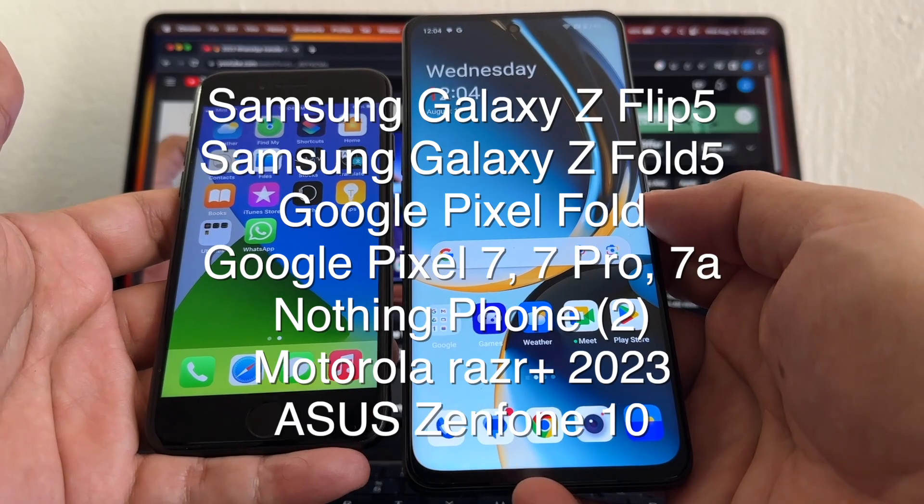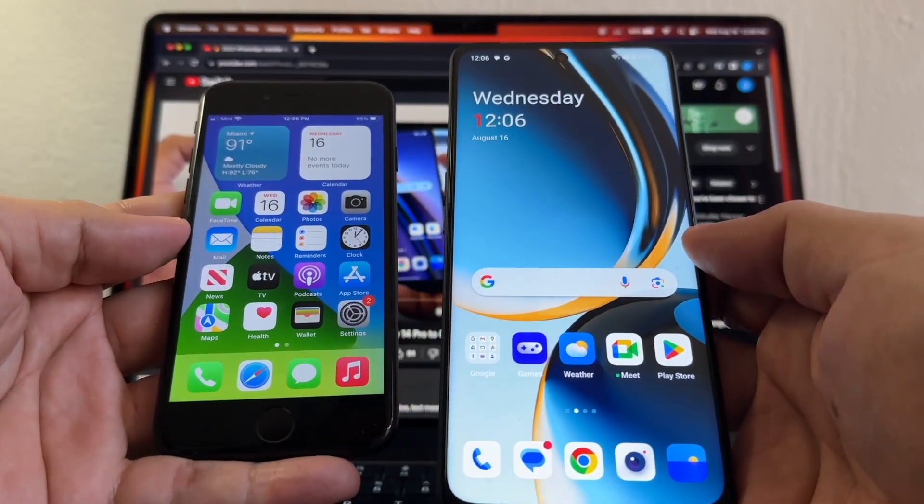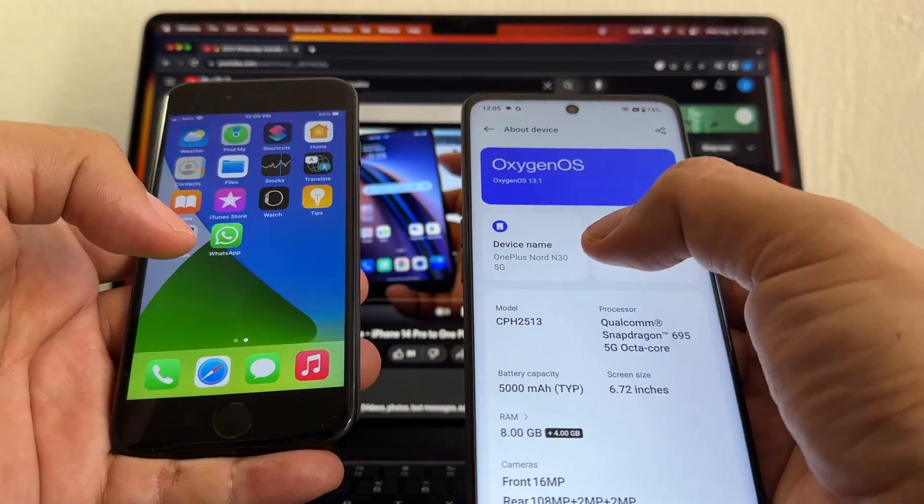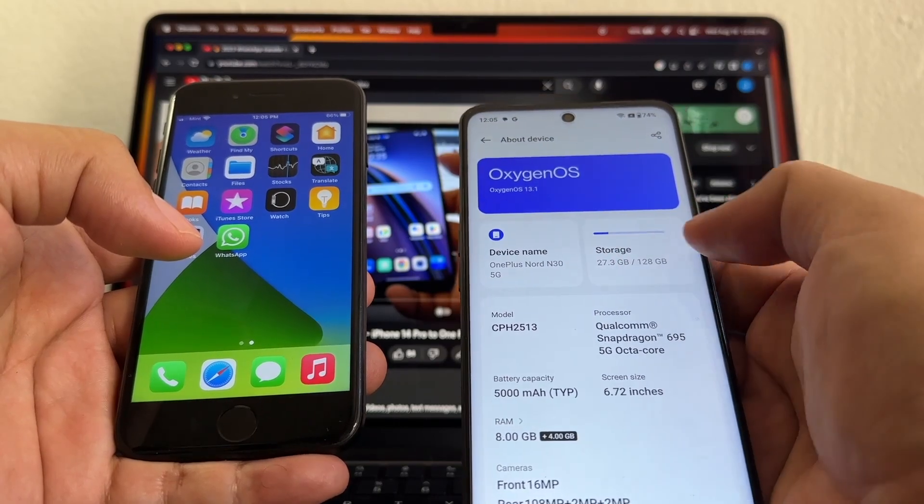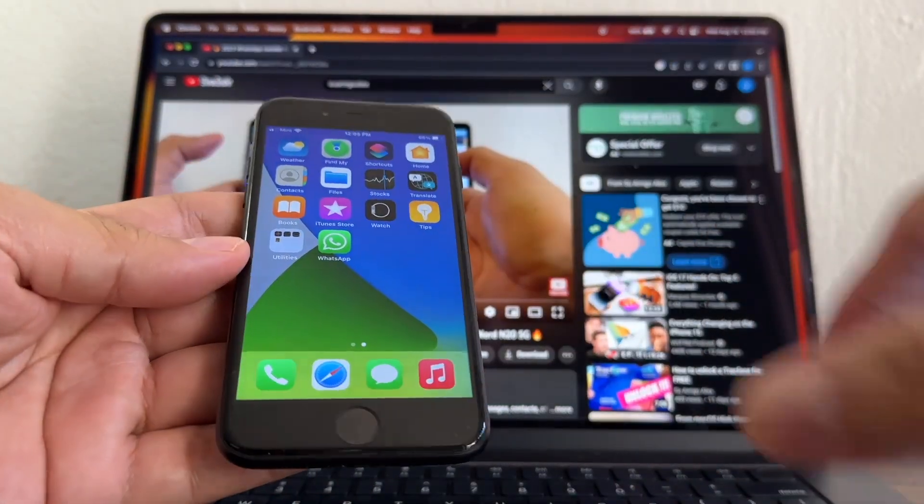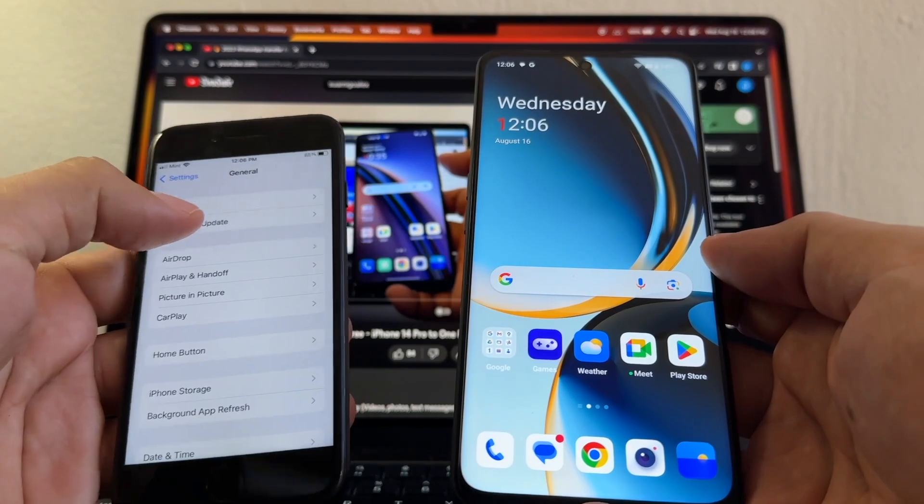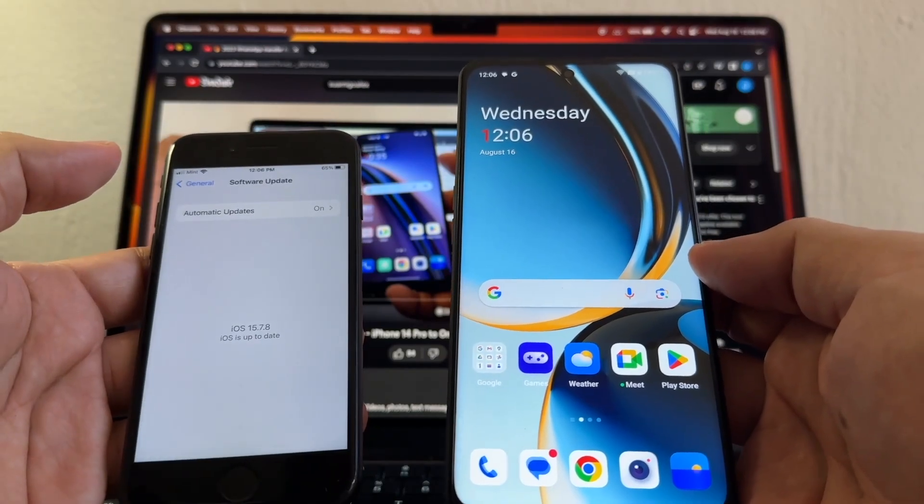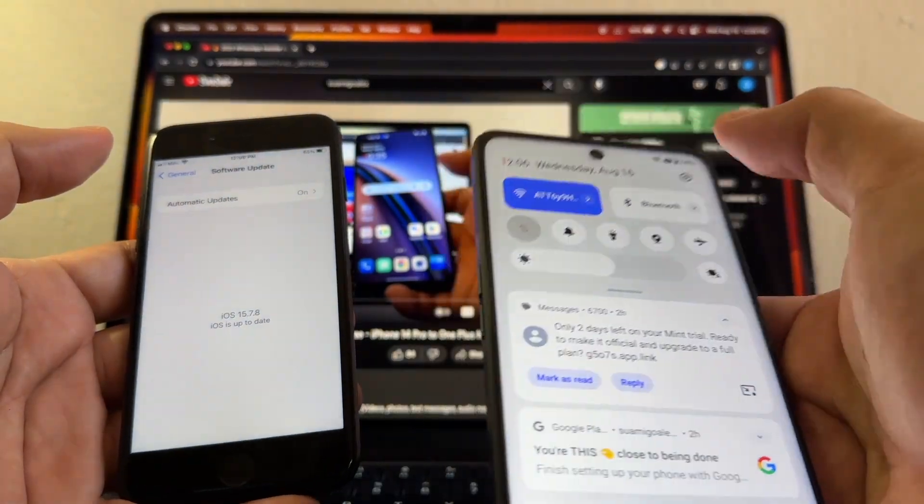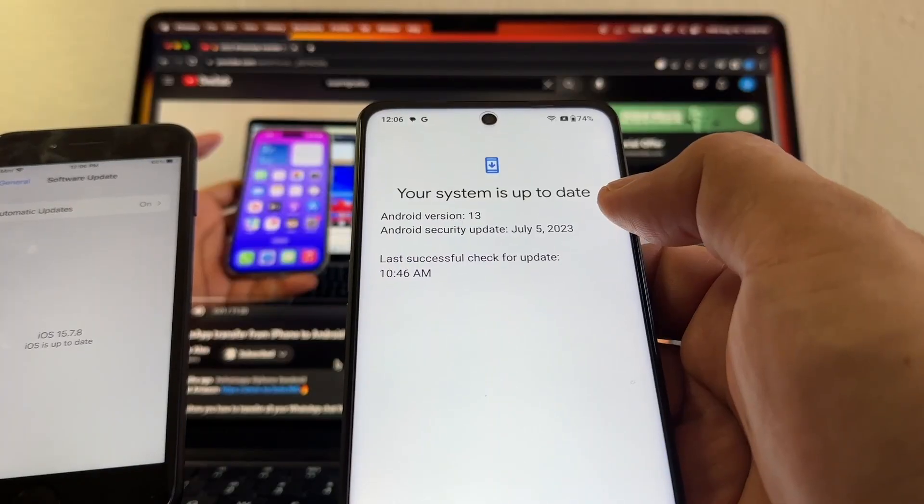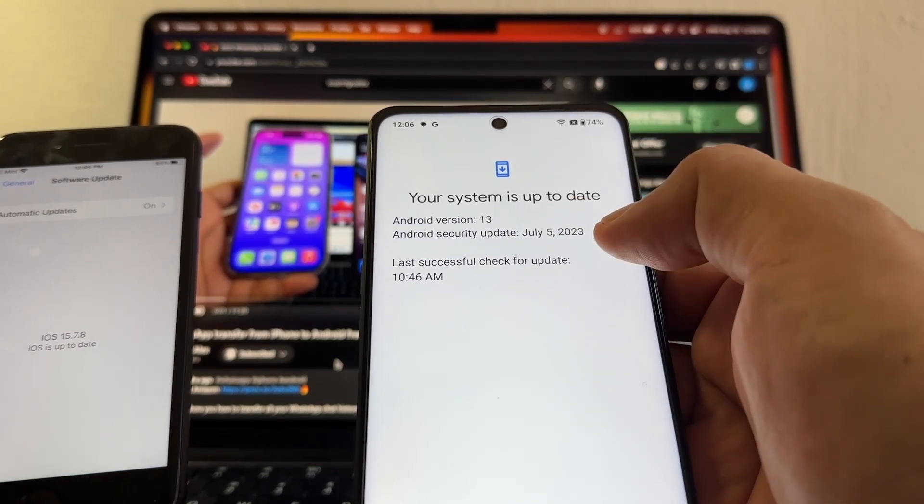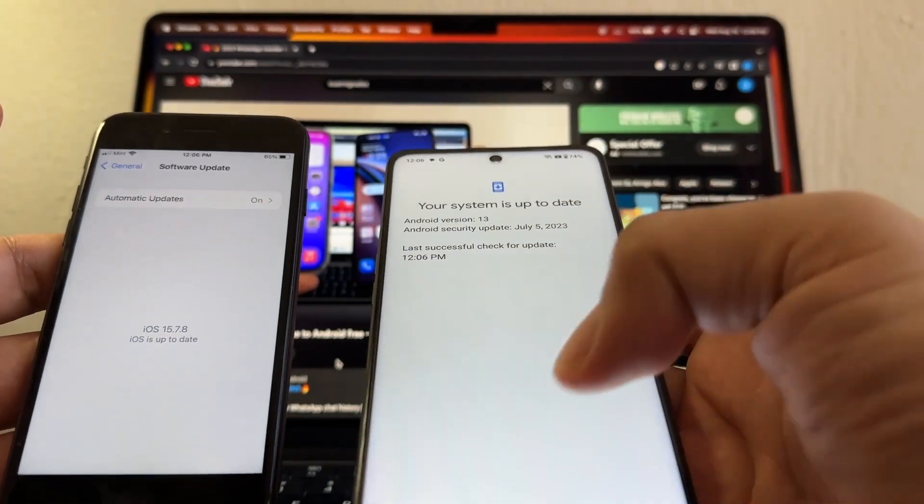What I always recommend first is to update both devices. This is the OnePlus Nord N30 5G, and here this is an iPhone 7. As you can see, my iPhone is already fully updated. I have to check that on my OnePlus - your system is up to date, Android version 14. So I'm up to date on both devices.